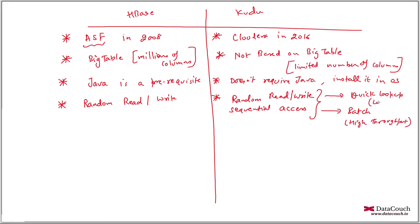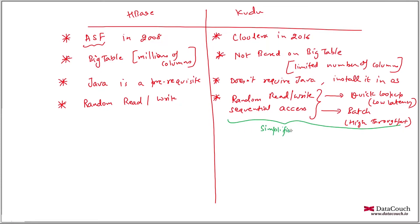You want low latency. So this particular thing gives it a very interesting feature which simplifies Lambda architecture. It simplifies Lambda architecture because in Lambda architecture, if you remember, like there are two layers batch layer as well as streaming or speed layer.